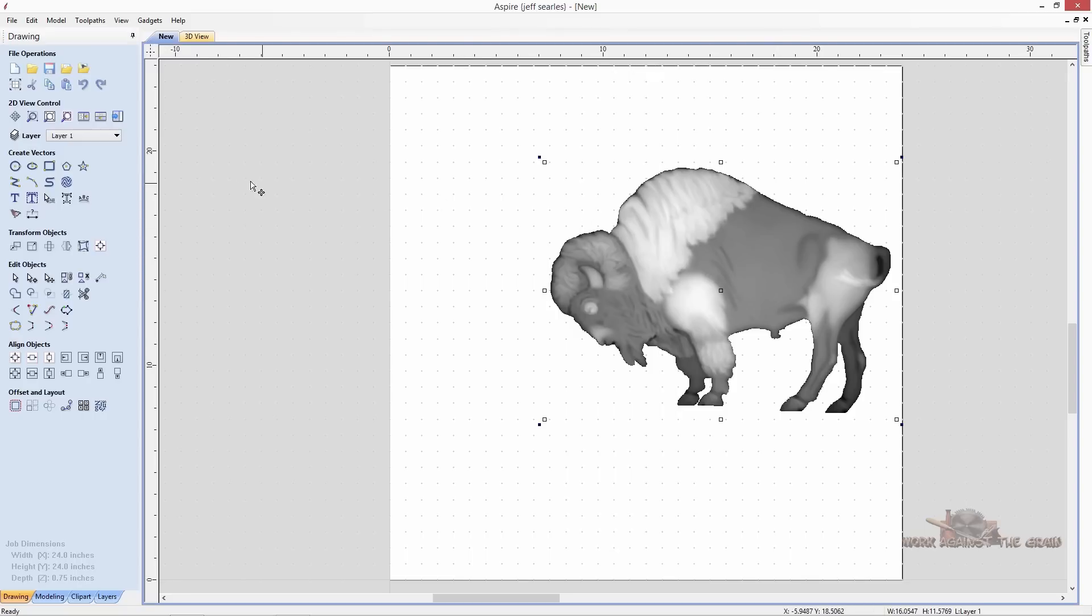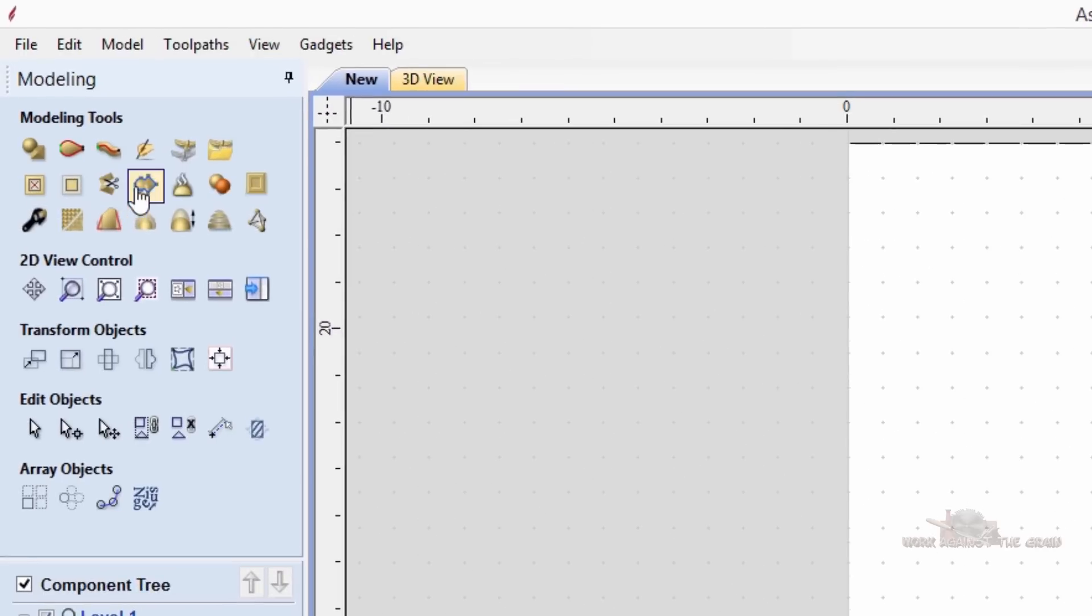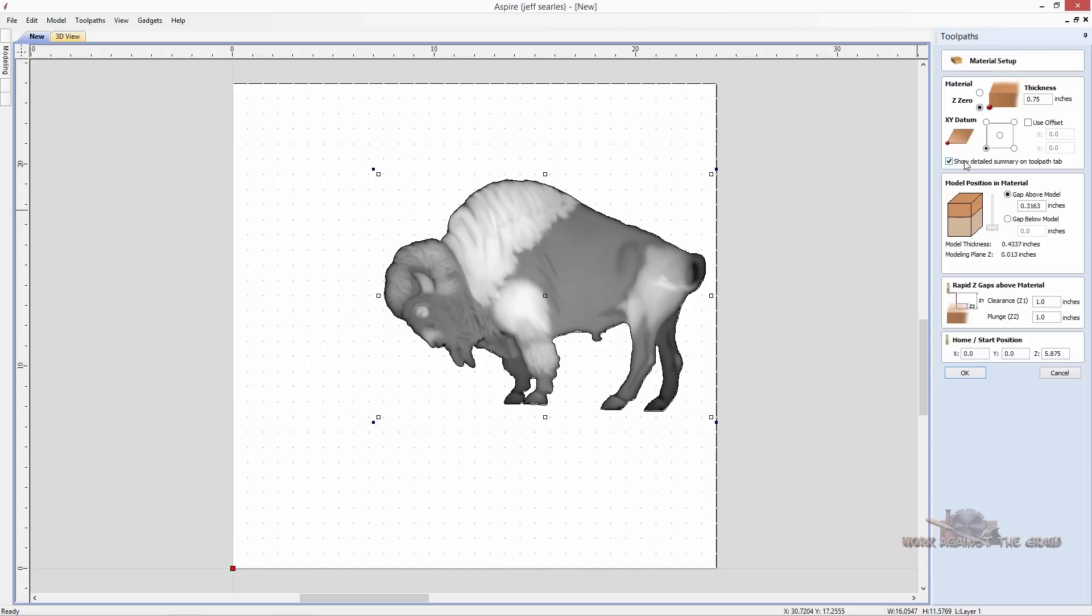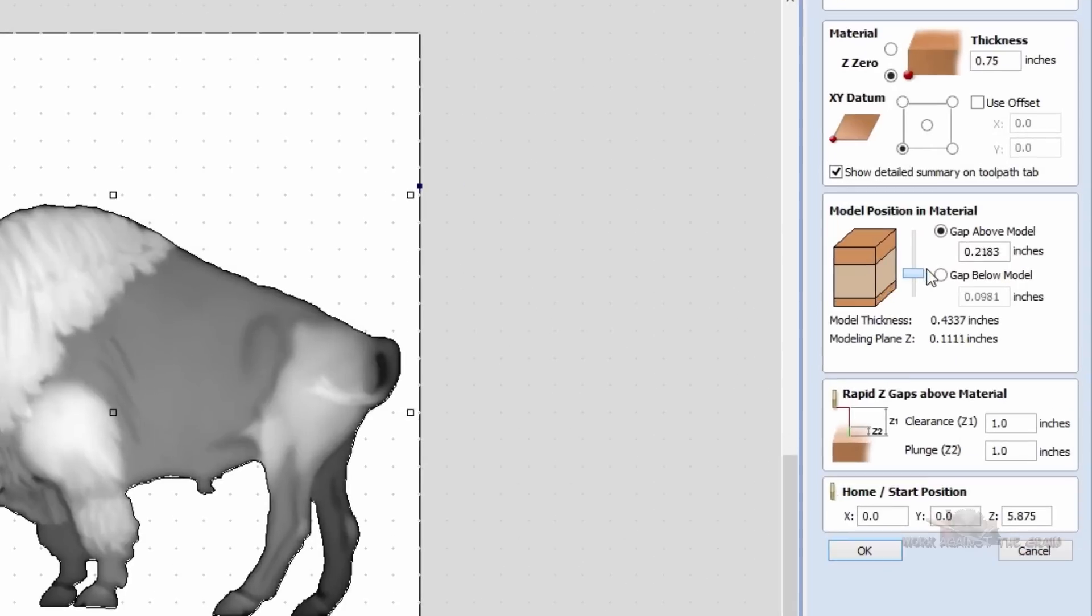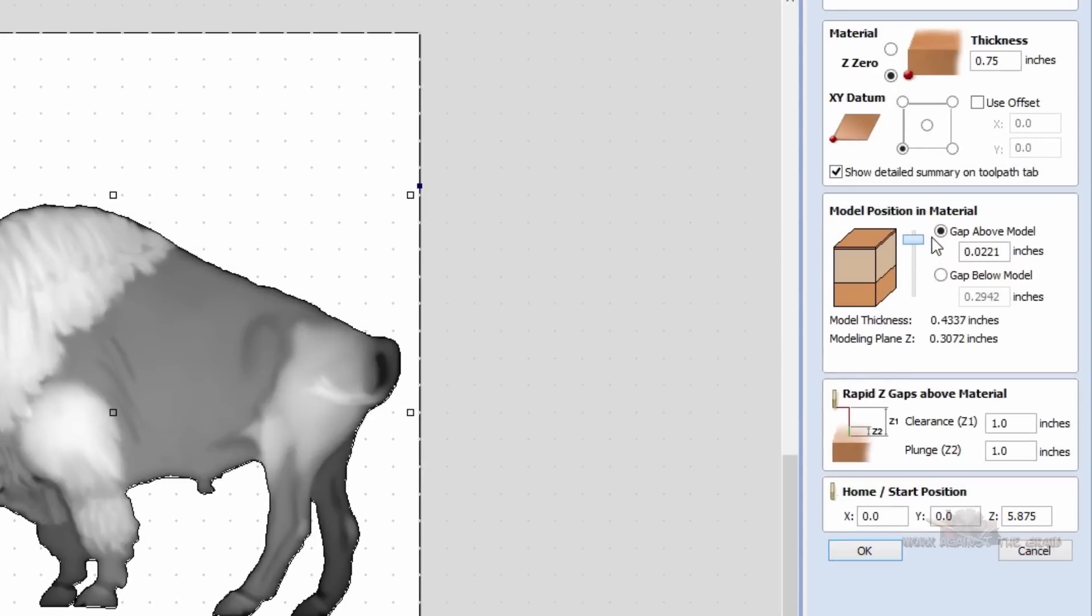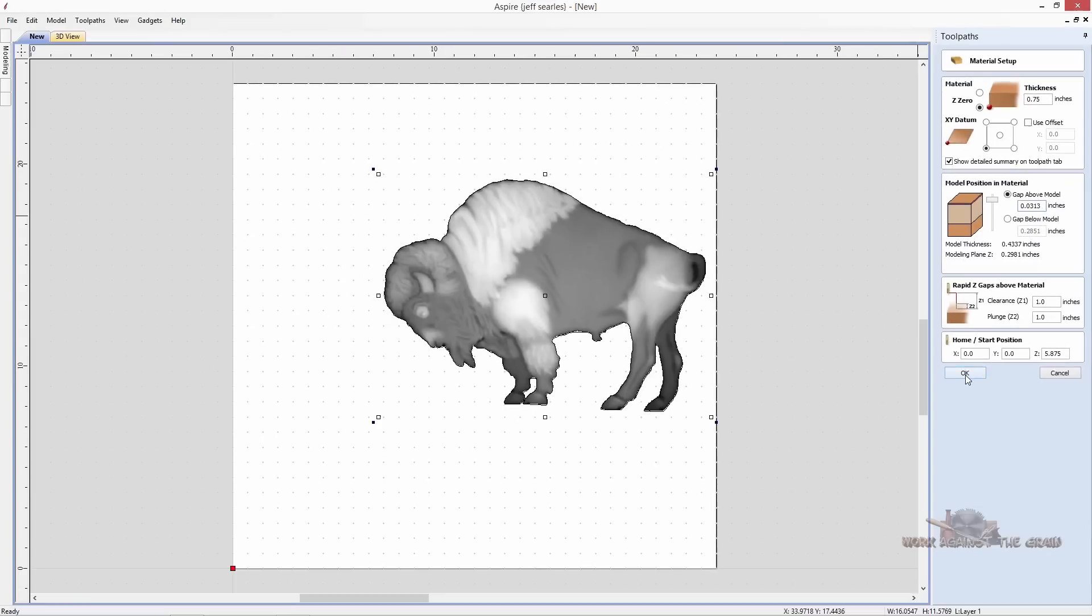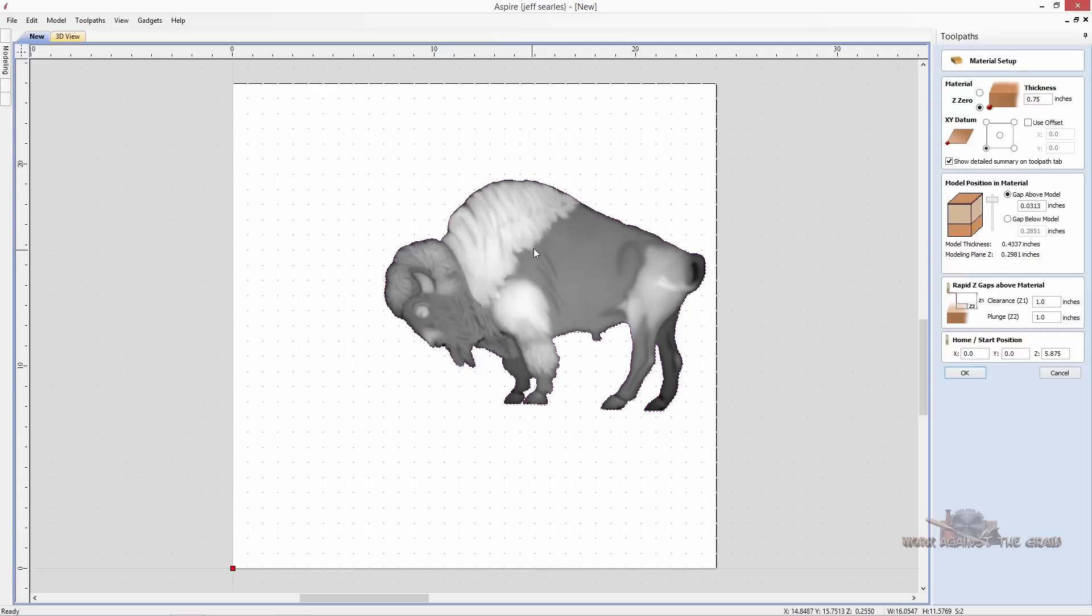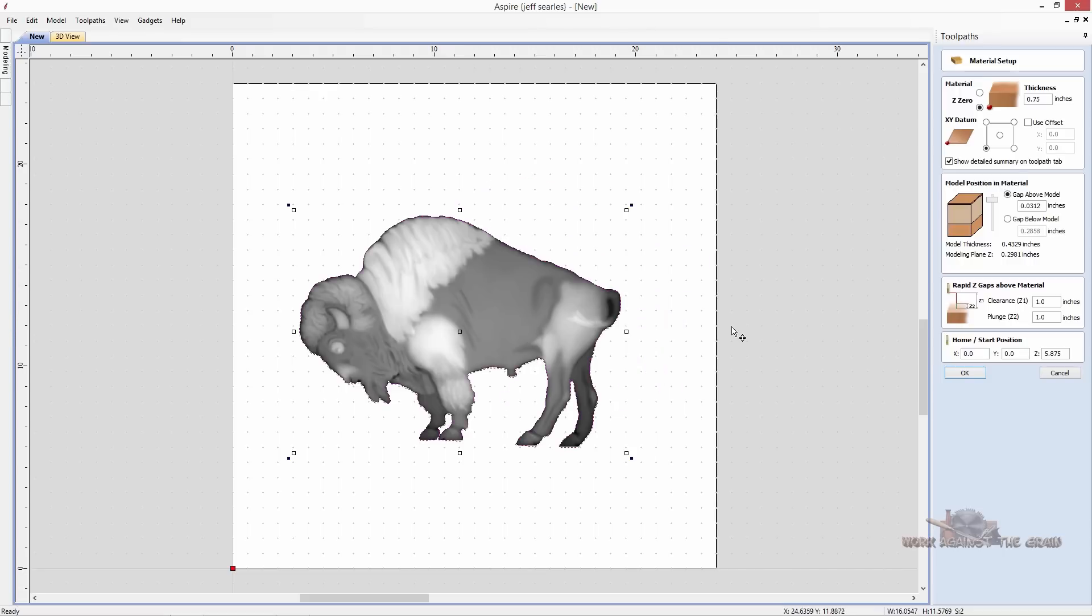So what we'll do first is let's just put a vector around this model. Go to the modeling tab, vector around, fly over here to our toolpath. I'm going to go straight to finishing toolpath. It wants to set the parameters, we've got the gap above the model. I like just putting like a 32nd of an inch gap above the model so it'll machine that away if the board is a little uneven, and then the rest below the model. Click OK. Now let's go ahead and select the buffalo and the vector and we will then take those and center them into the middle of our workpiece.